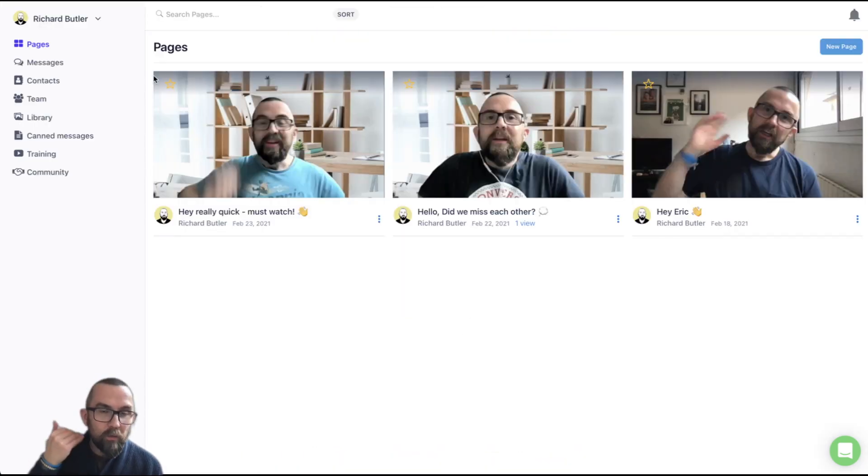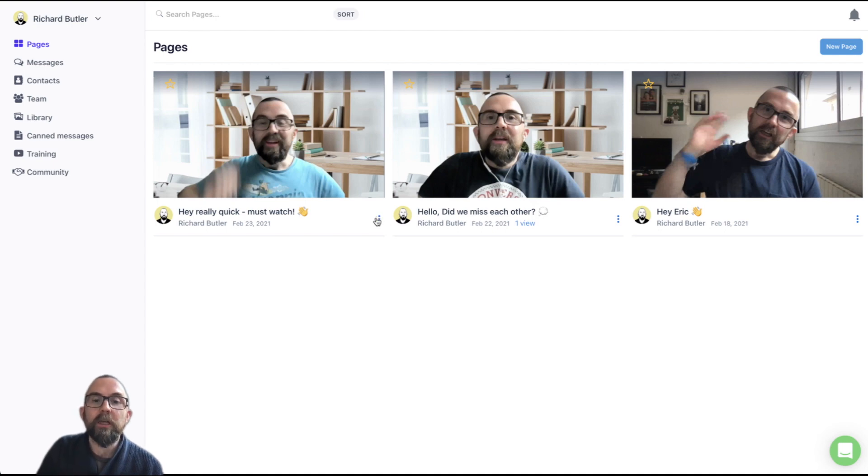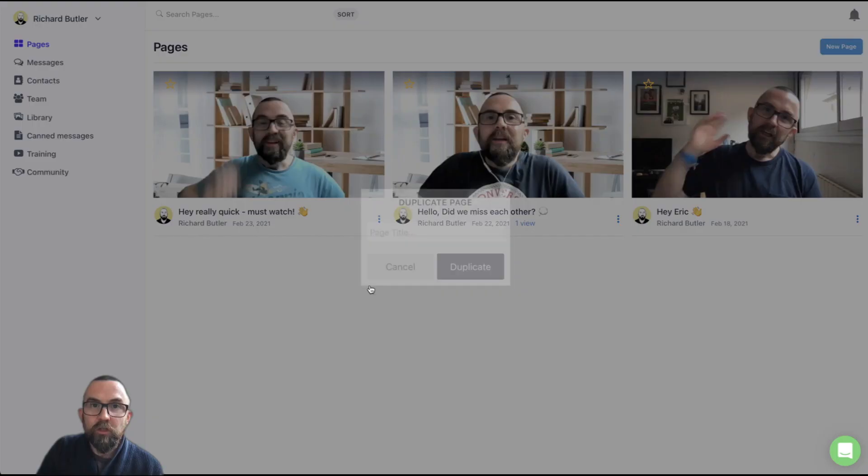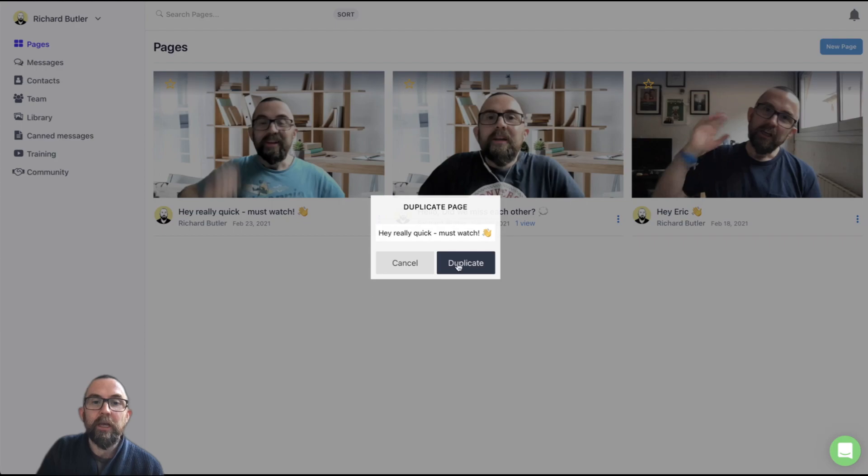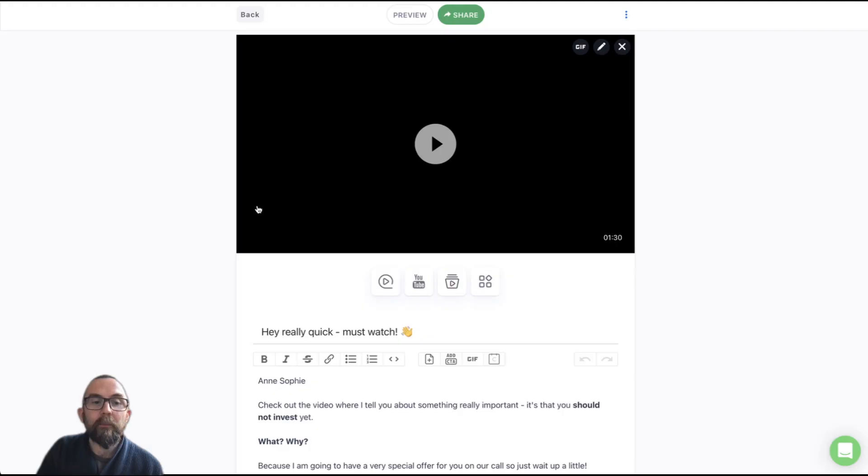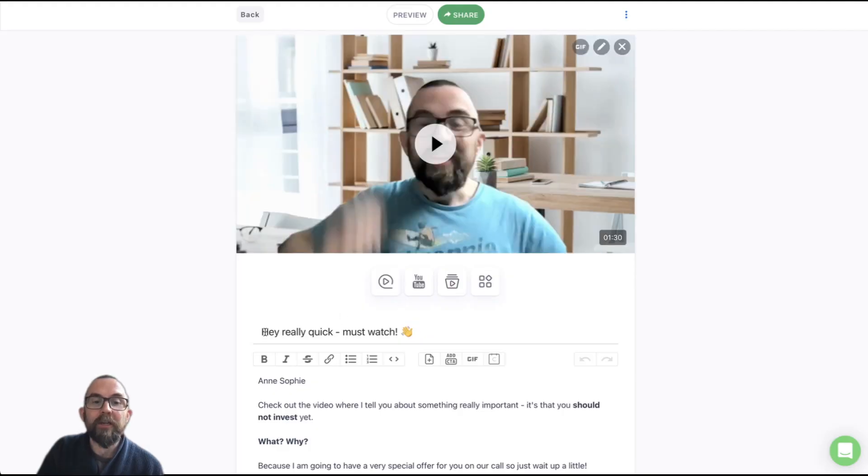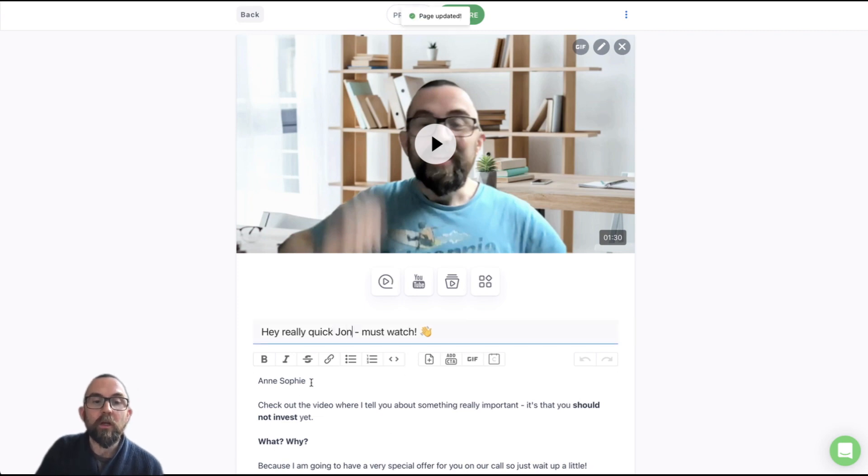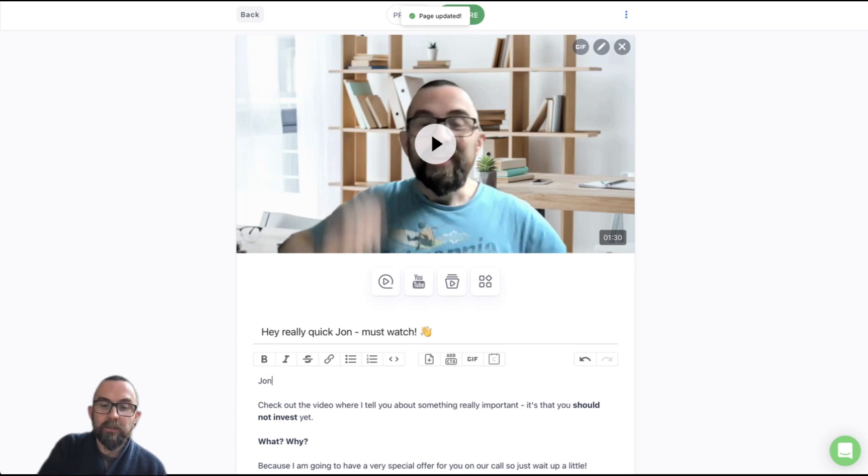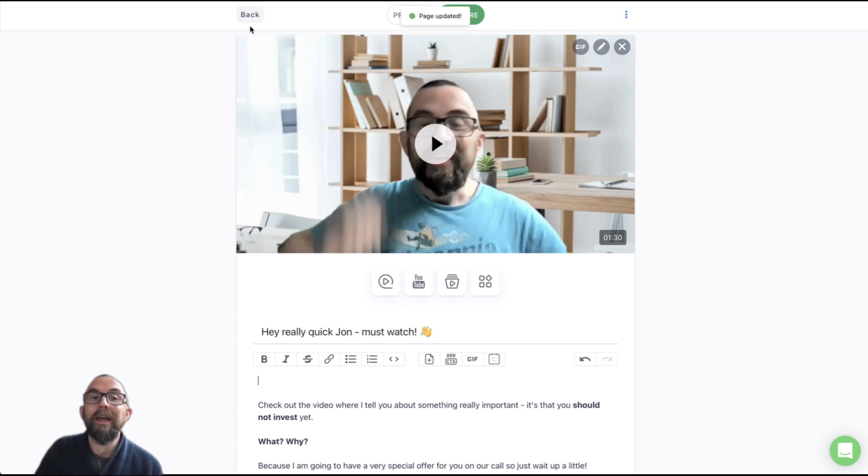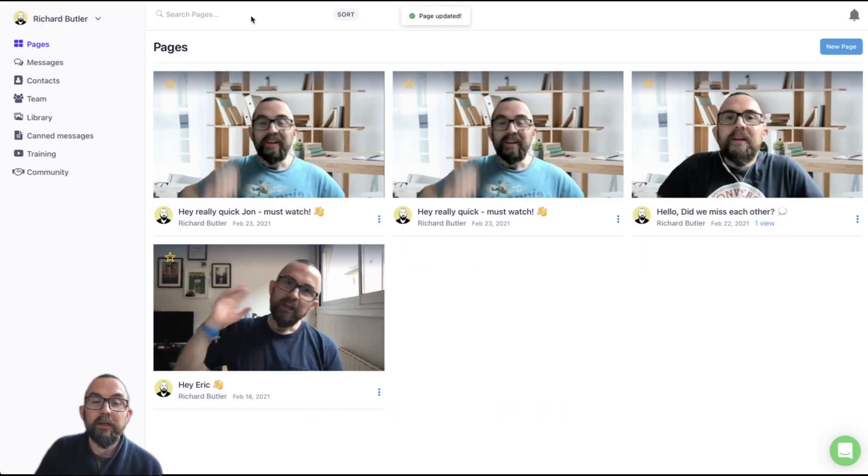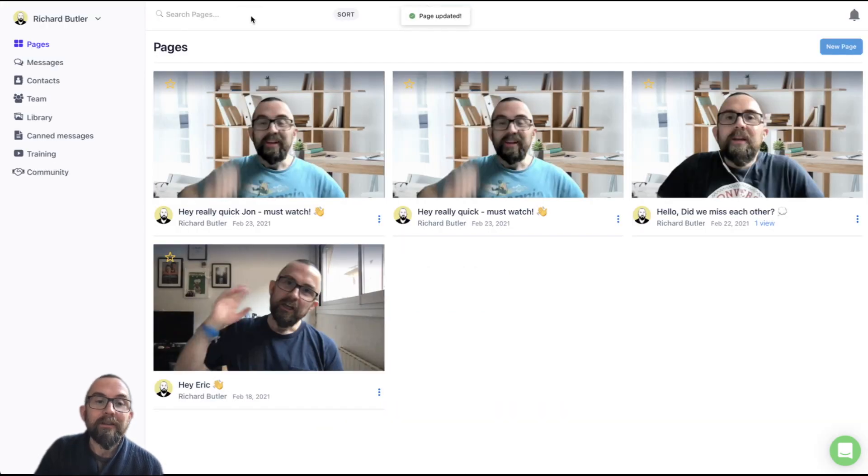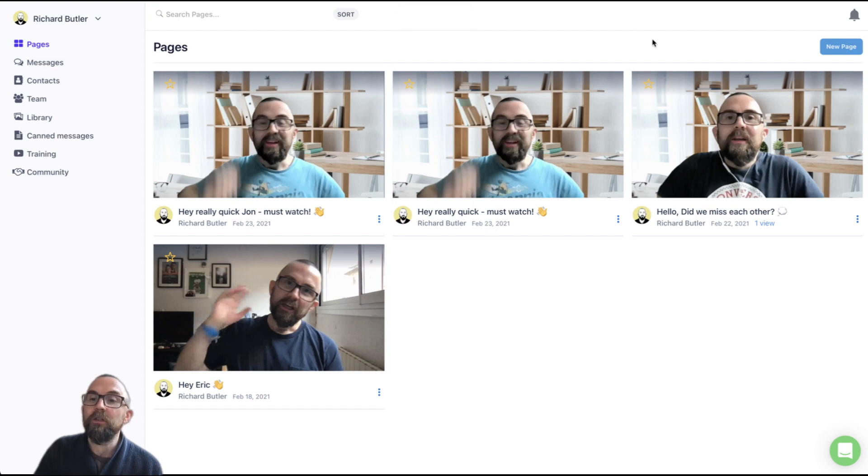Now, what's my process? Well, somebody comes in, I just go here and I go to duplicate page and I just duplicate that page and I have it here and then I customize it. So I might say, hey, really quick, John. Okay, must watch. And I change the name that's here and I put in John and then I share that. So that's really, really simple to do.